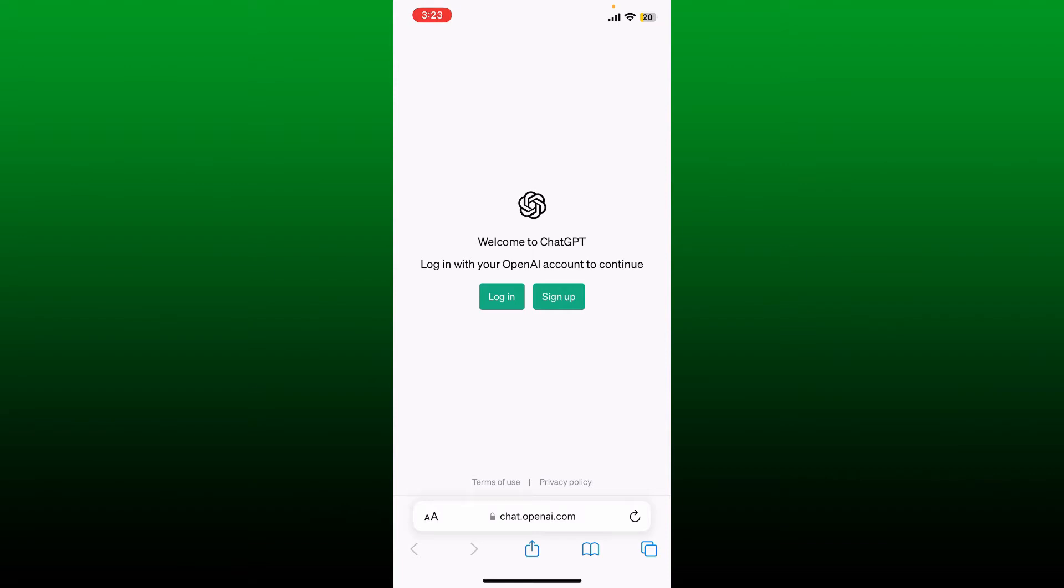One is the login button and the other is the sign up button. If you don't have an account with OpenAI yet, then you'll need to make a new account in order to use ChatGPT. Tap the sign up button and follow through the registration process.